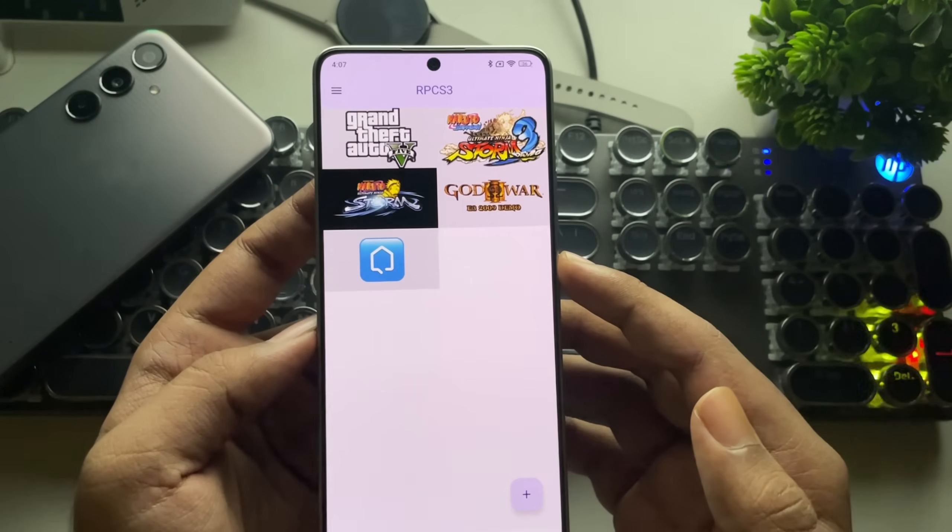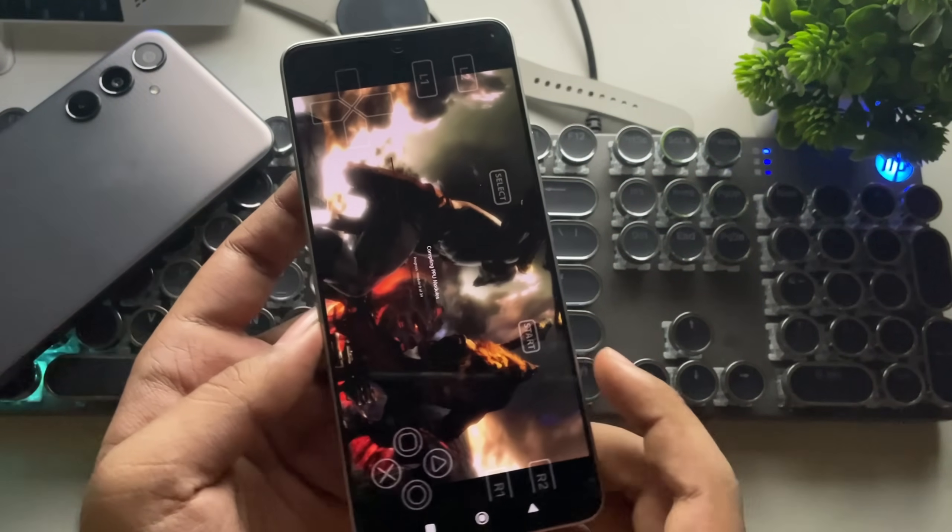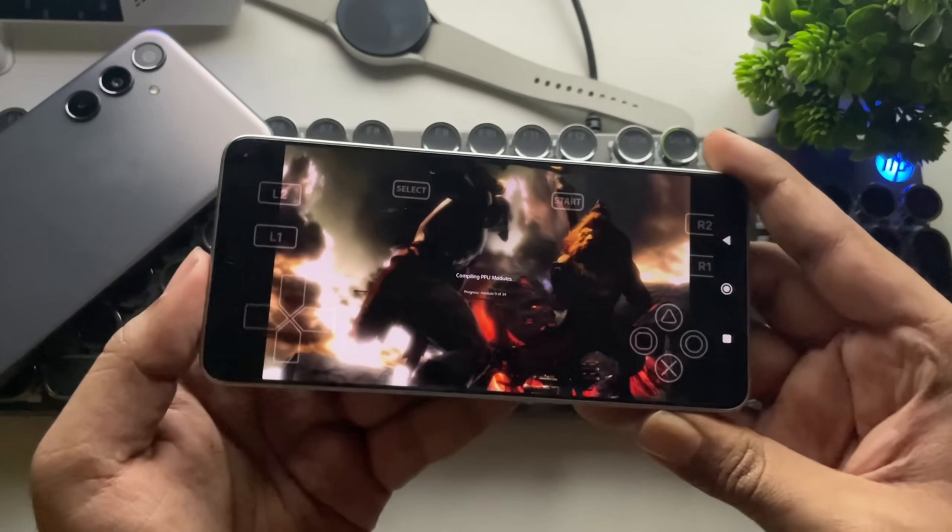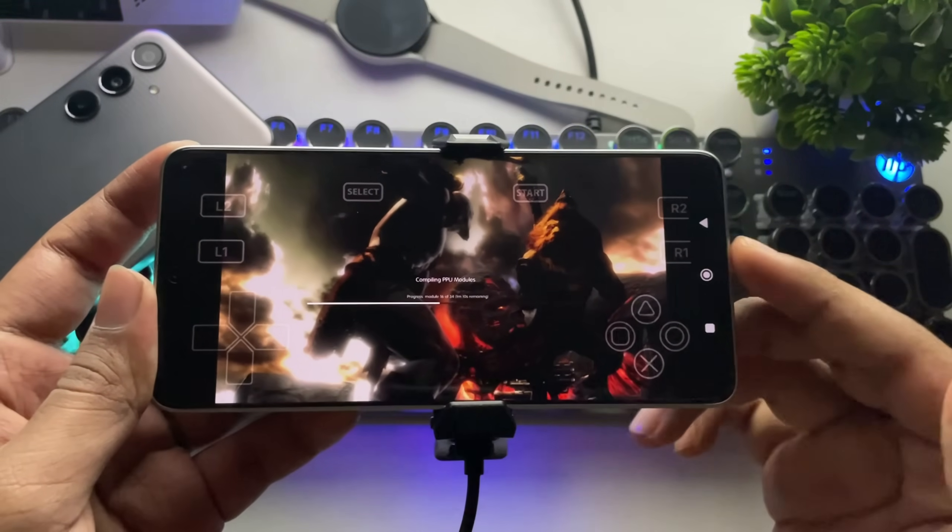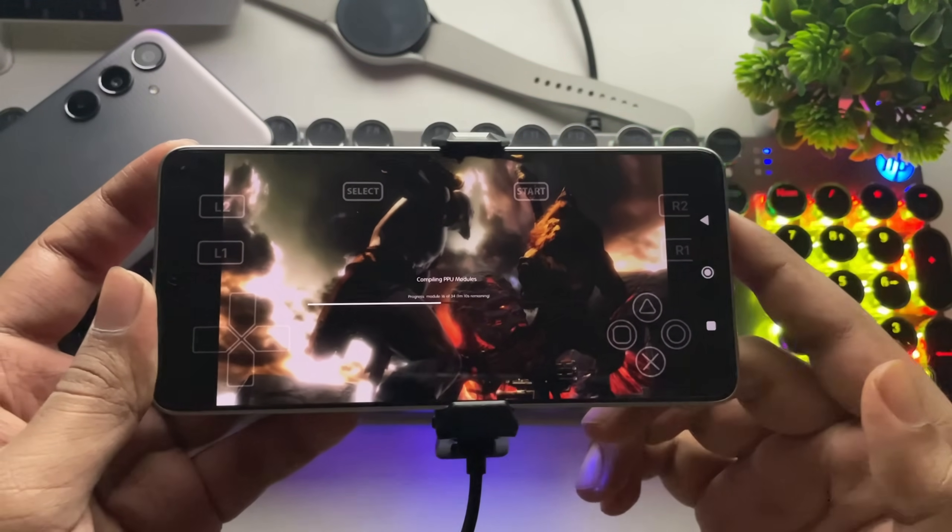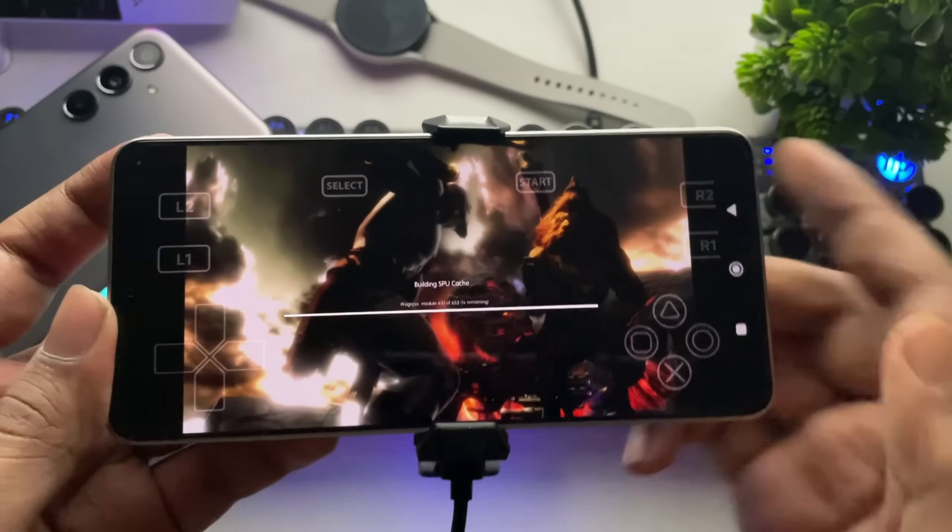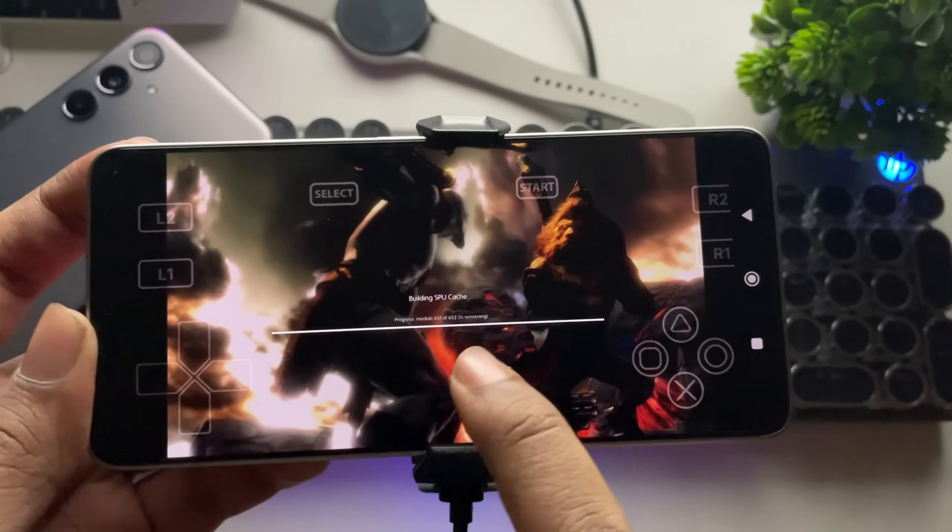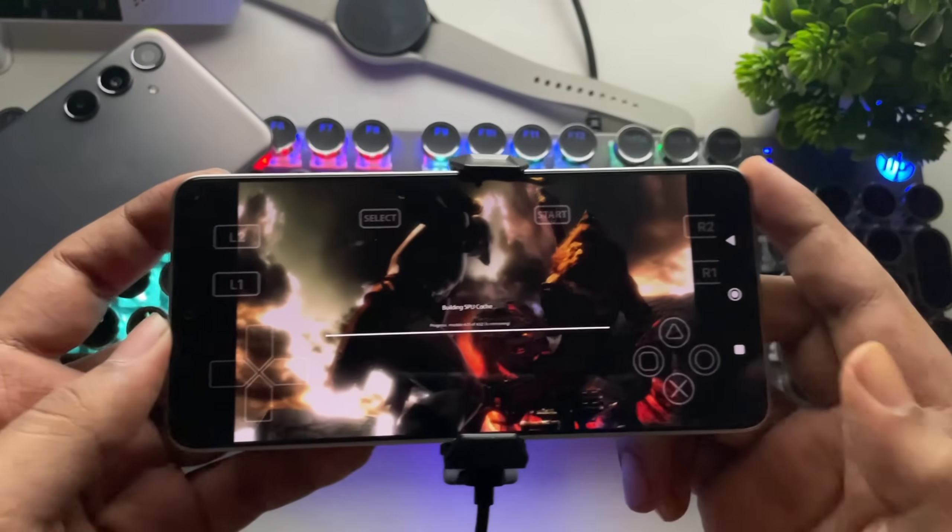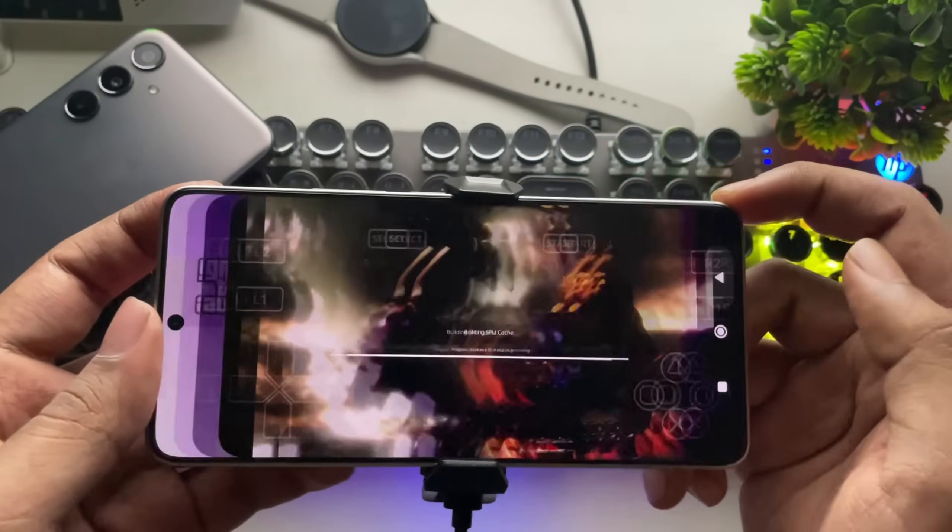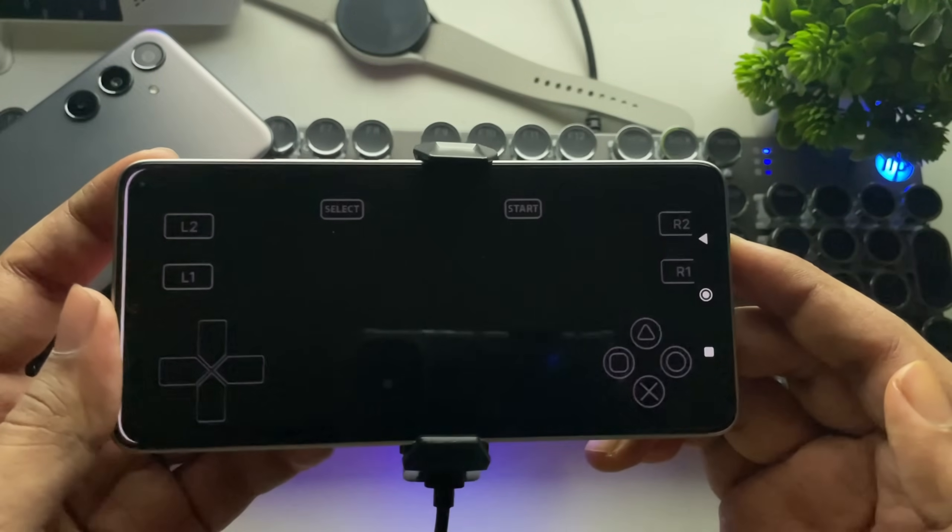Here, I'm testing God of War 3. The first time you launch it, the emulator will compile PPU modules, SPU cache, and other necessary files. However, when I tried loading it again, it got stuck on the progress screen. Let's try reloading it.